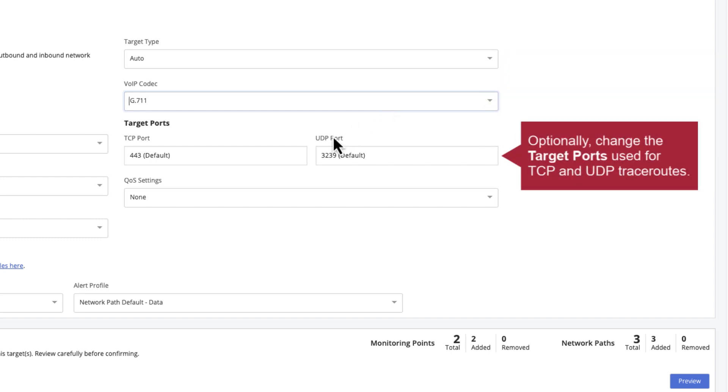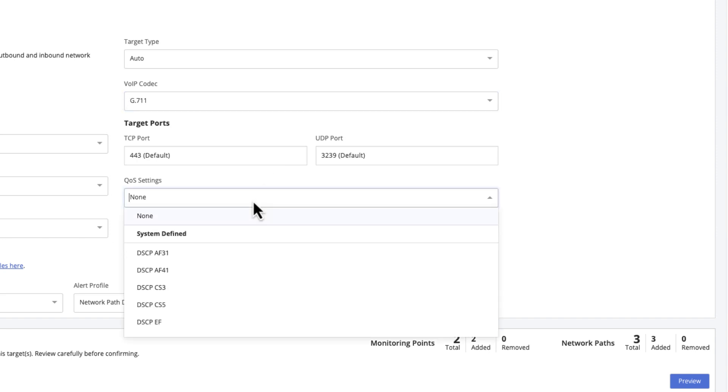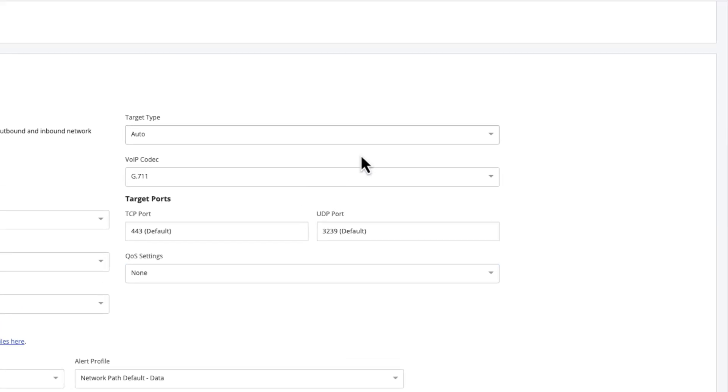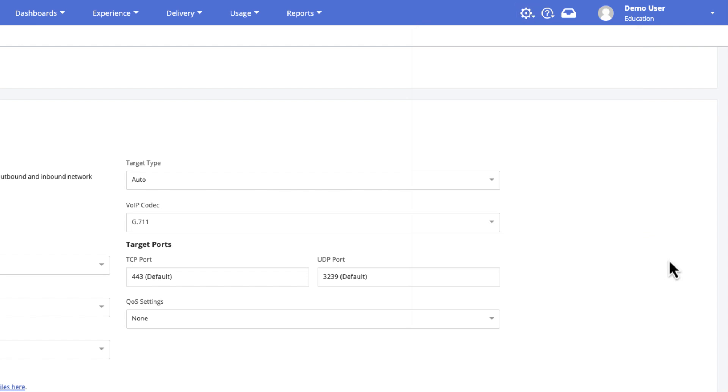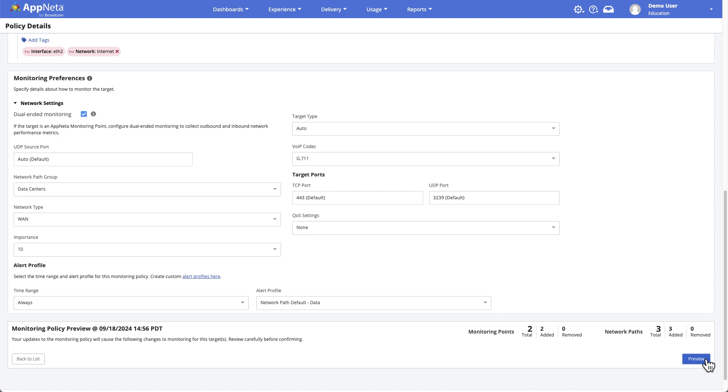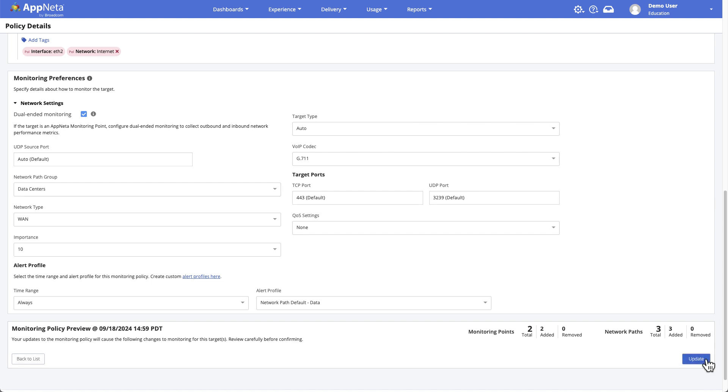Optionally, change the target ports for TCP and UDP trace routes, for example to view routes to a network target that requires a connection on a specific port. If the monitored network uses QoS to prioritize traffic, select the appropriate QoS marking to apply to test packets. Custom QoS templates can be defined on the Manage Path QoS templates page. Next, let's preview the policy and review any changes. Then, click the Update button to save the policy and start monitoring.